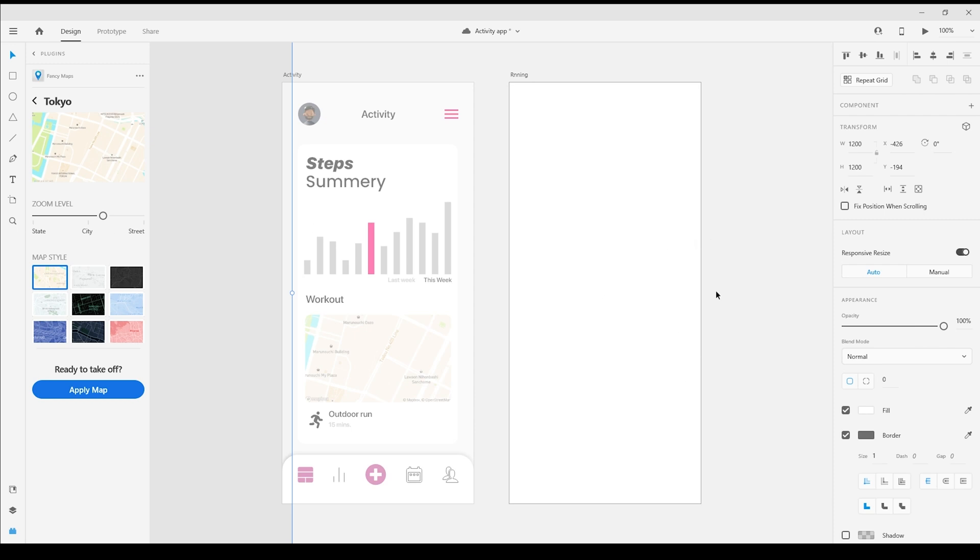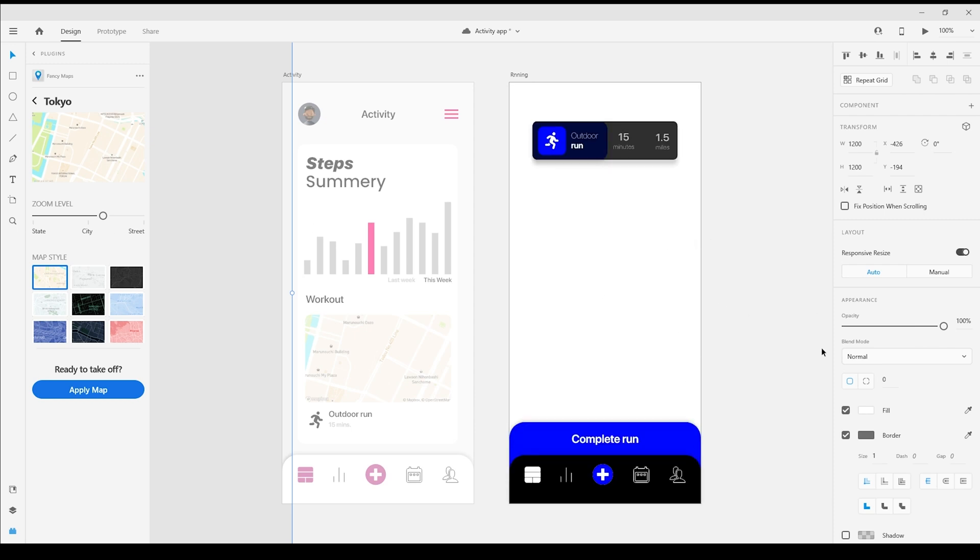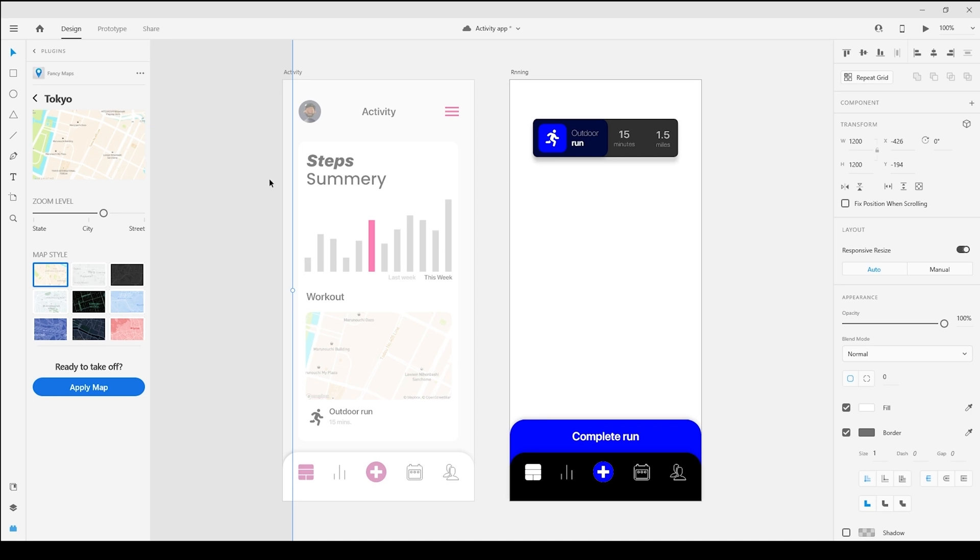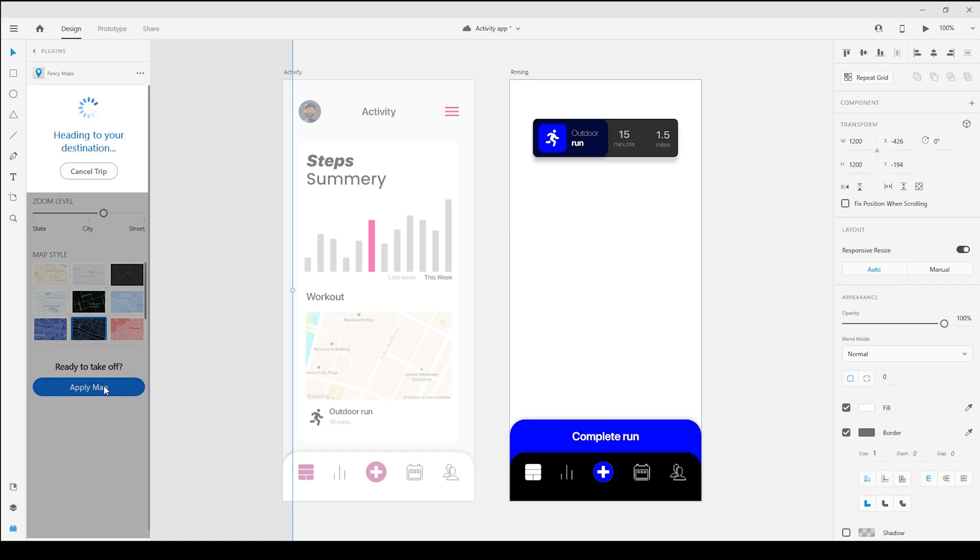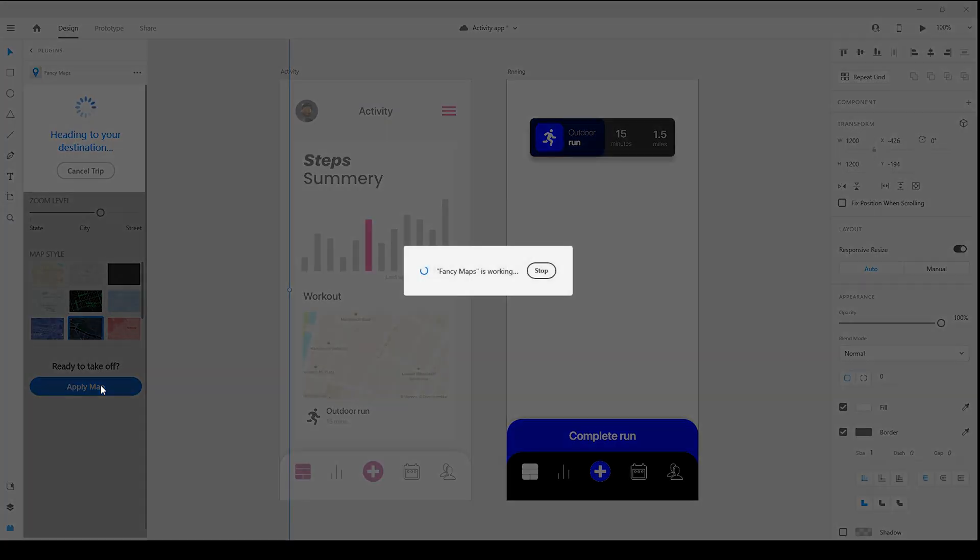With that in place, let's choose a surprise destination for the new map. And since this particular experience is meant to be viewed at night, a dark style should look great. Beautiful.